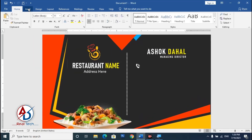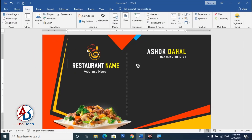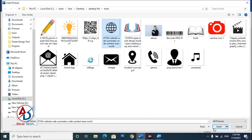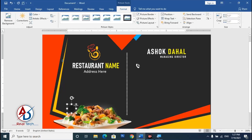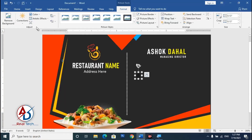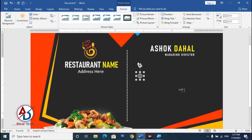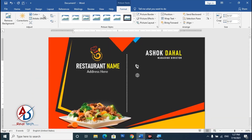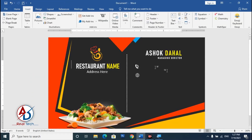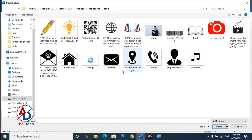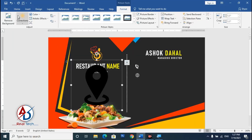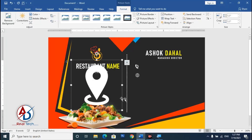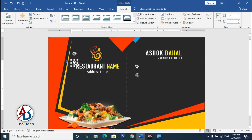Go to Insert, choose Pictures, This Device, and select another image. Set Wrap Text to In Front of Text. Apply the same Washout and Artist Color White effect. Repeat the same process for a third image — insert it, set In Front of Text, apply Washout with Artist Color White, and adjust the size.